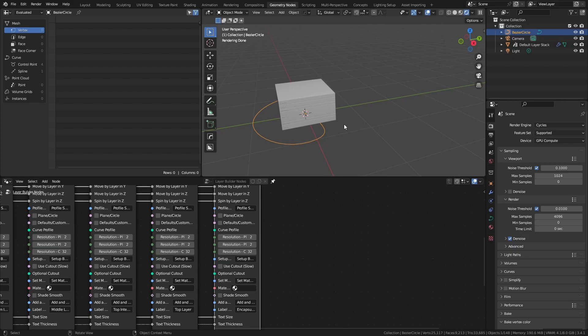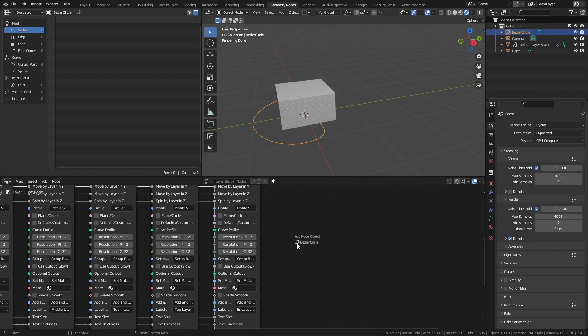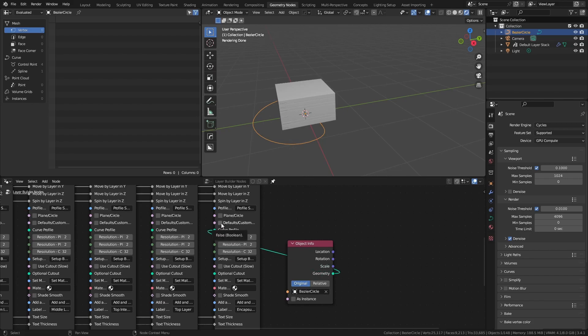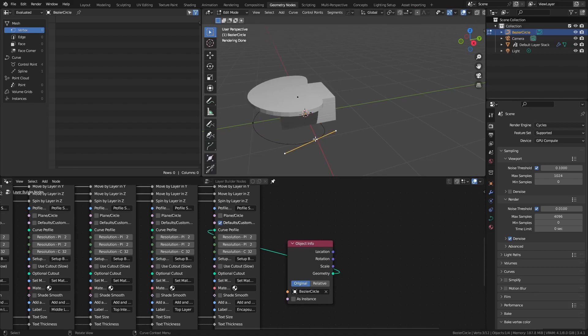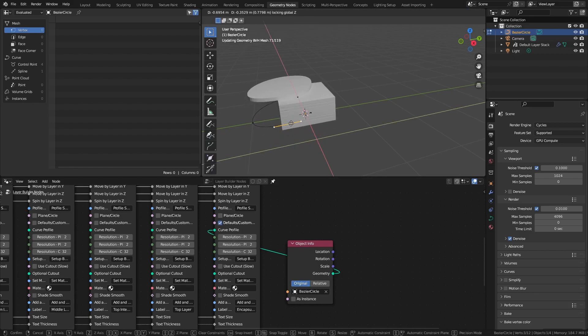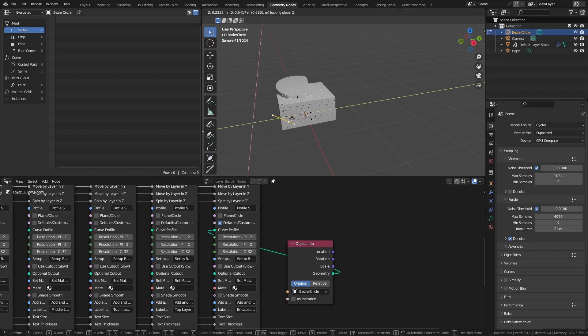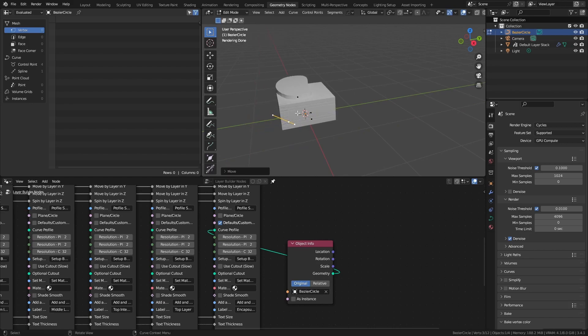You can then drag your profile into the node network from the outliner. Plug in the geometry socket into the desired layer, and choose custom profile. Note that you have to control the size of the custom profile using the original curve.